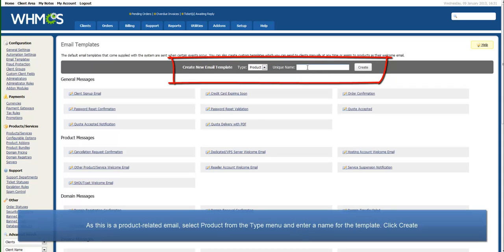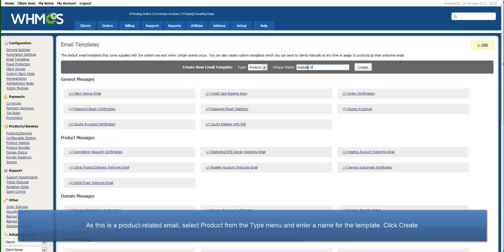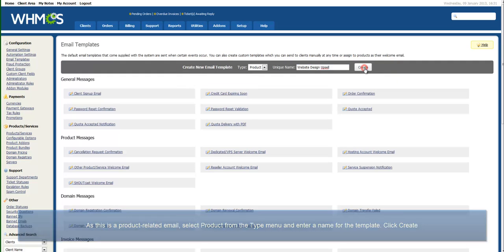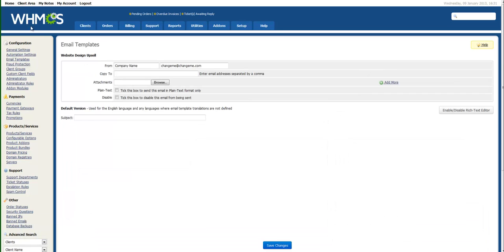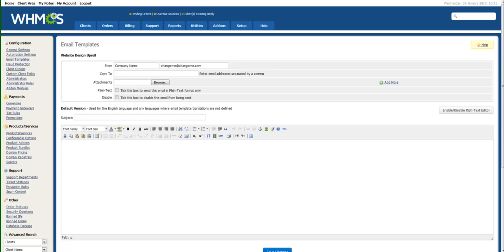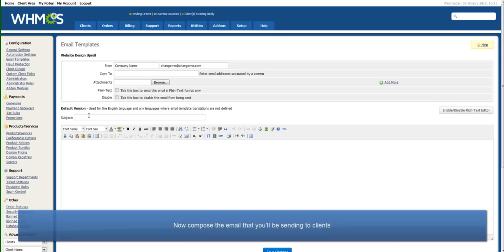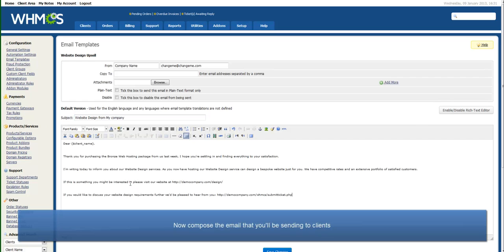As this will be a product-related email, select Products from the Type menu and enter a name for the email template. Clients won't see the template name you use here. Give it your best salesman pitch to compose the email you'll be sending to clients and click Save Changes.